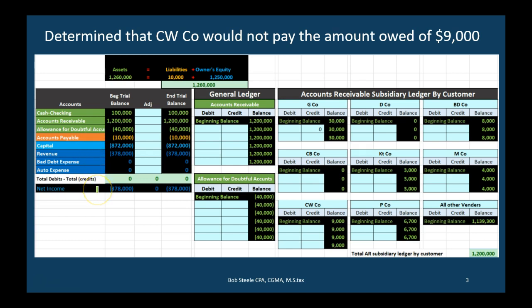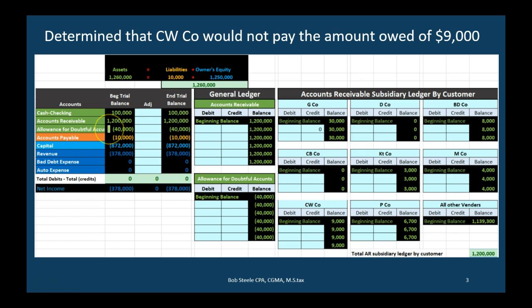In this example we have net income, calculated as revenue minus expenses. We don't have any expenses at this time, so we're noting this revenue number to see the effect on net income as we work through the problem. Debits are represented with positive numbers and credits with bracketed numbers, allowing us to use this quick worksheet where debits minus credits equals zero.